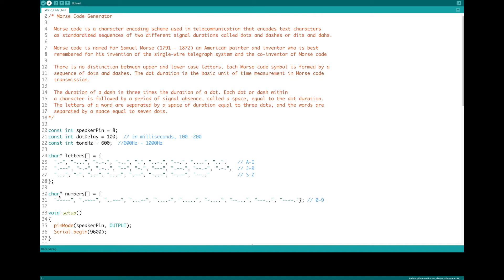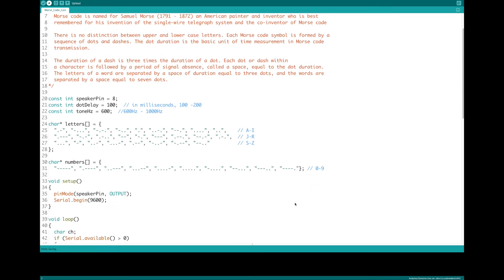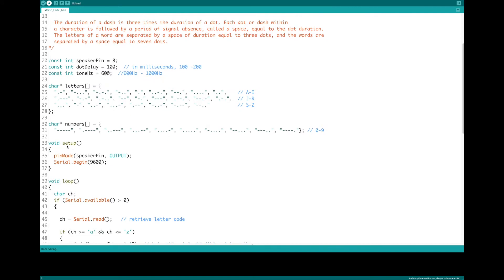The character numbers array contains all the Morse code strings for 0 through 9. We have the setup: pin mode, speaker pin, output; serial begin at 9600.